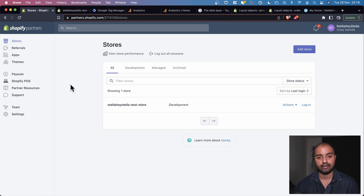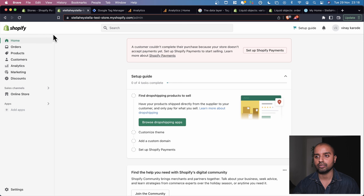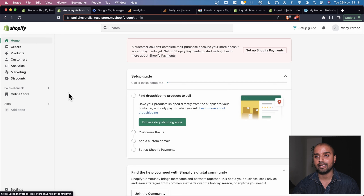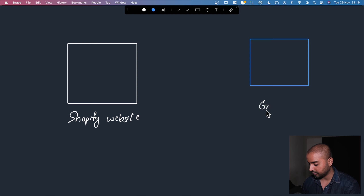We'll start looking at adding Google Analytics to a Shopify store. To get started, let's log in to our Shopify store by going to Shopify Partners and clicking the login button. The first thing we want to do is understand how the data flows from Shopify into Google Analytics — we have a Shopify website and we want to bring that data into Google Analytics.